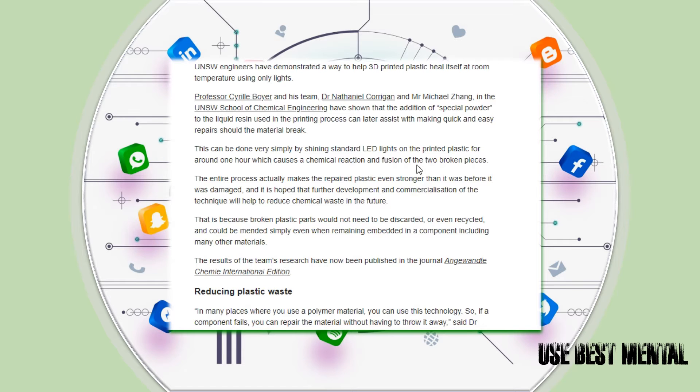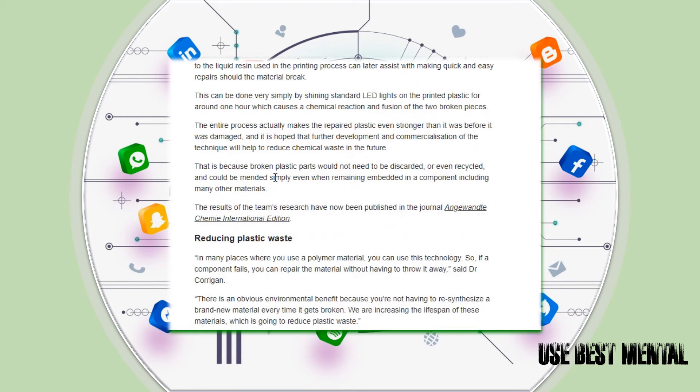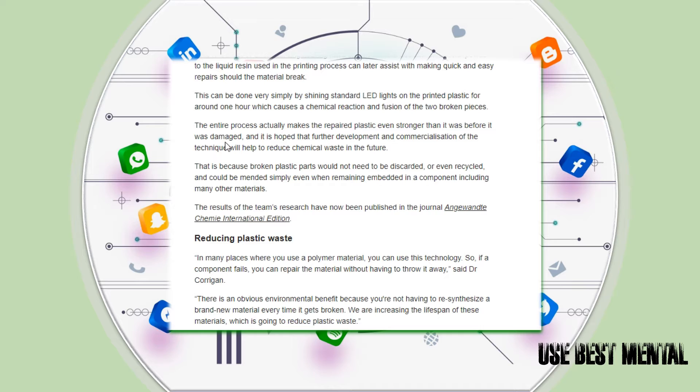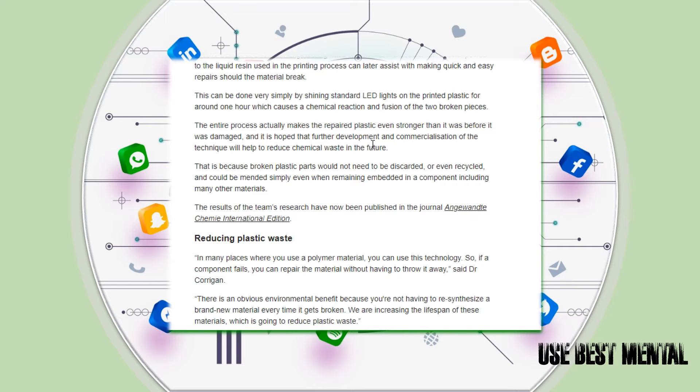The entire process actually makes the repaired plastic even stronger than it was before it was damaged. It is hoped that the further development and commercialization of the technique will help to reduce chemical waste in the future.